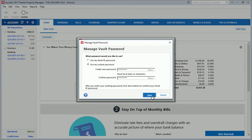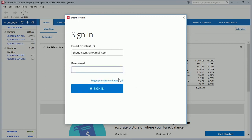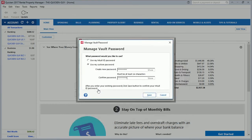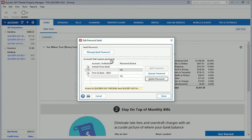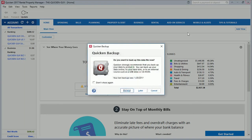Let's click on Custom Password and key it in. Then click Save. Since my Intuit ID password was my default vault password, in order to clear that out I have to put that in again. Quicken is very serious about security. Click on Sign In. Once signed in, the new vault password is set. Let's click Done and close Quicken.